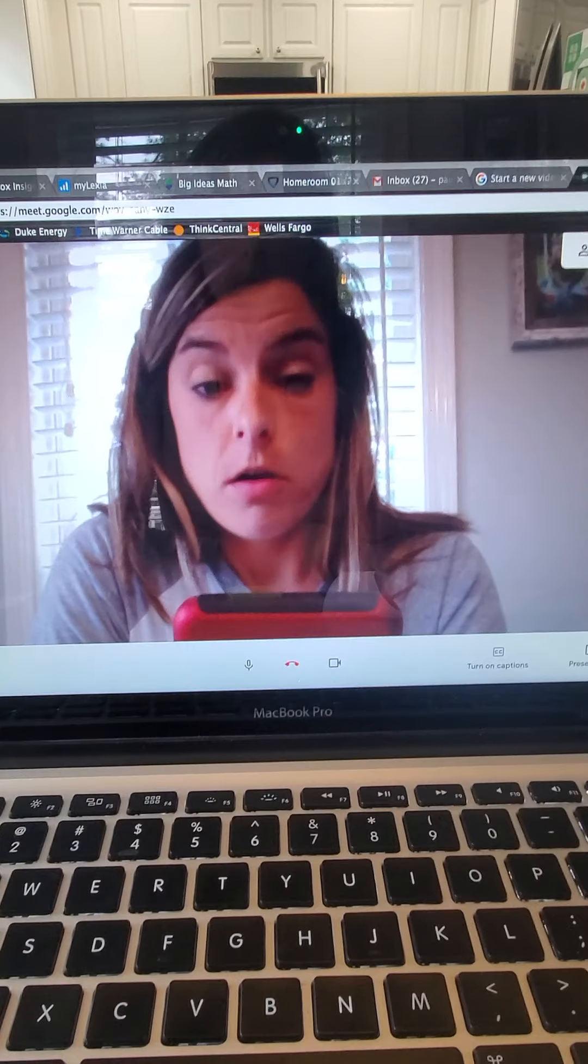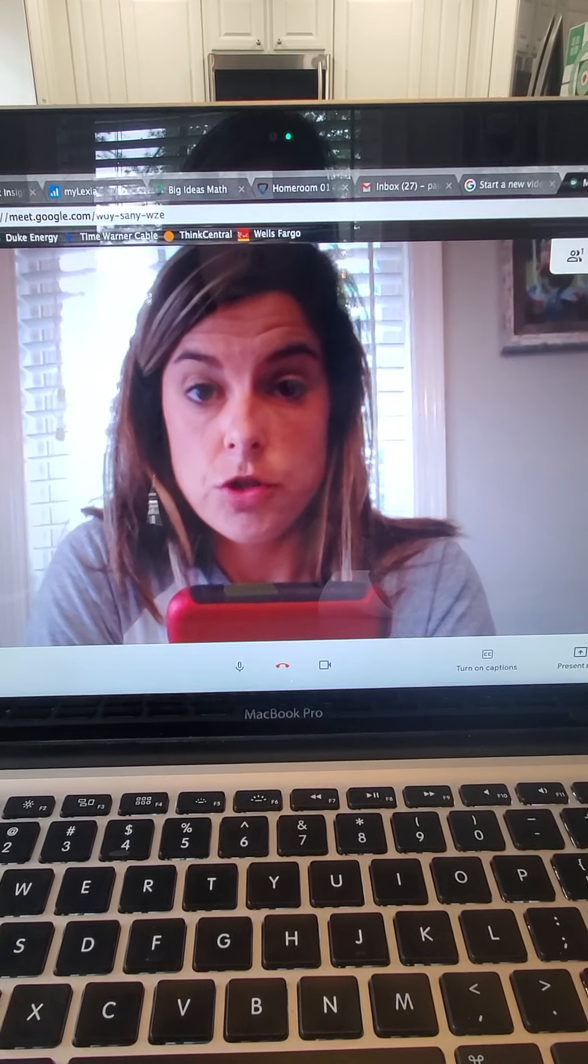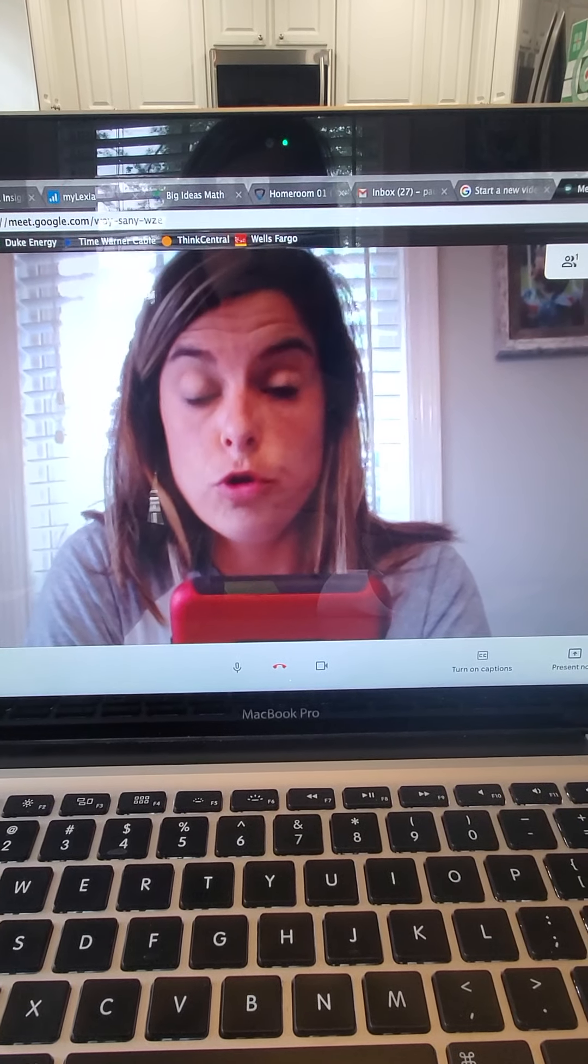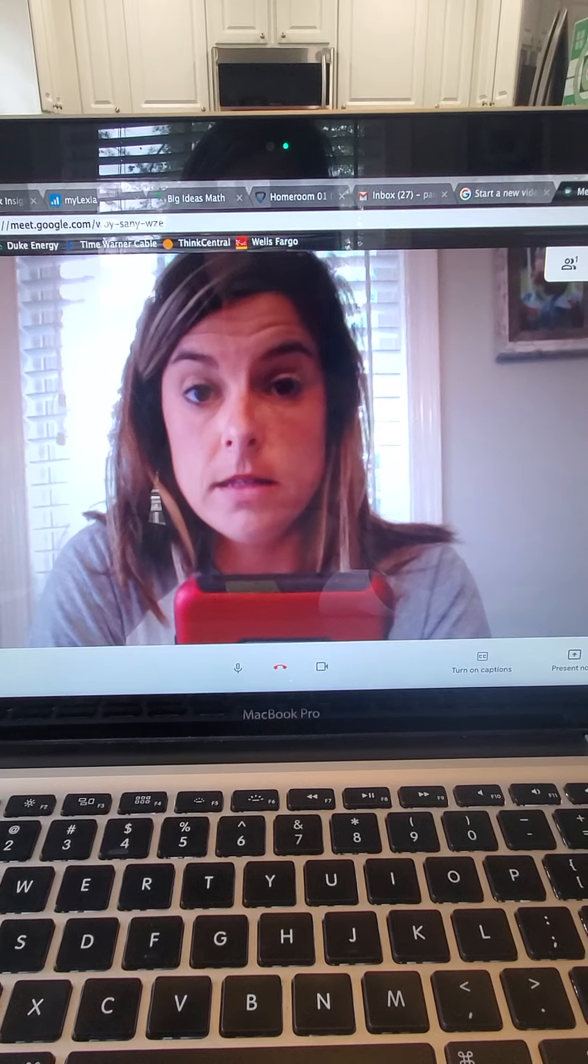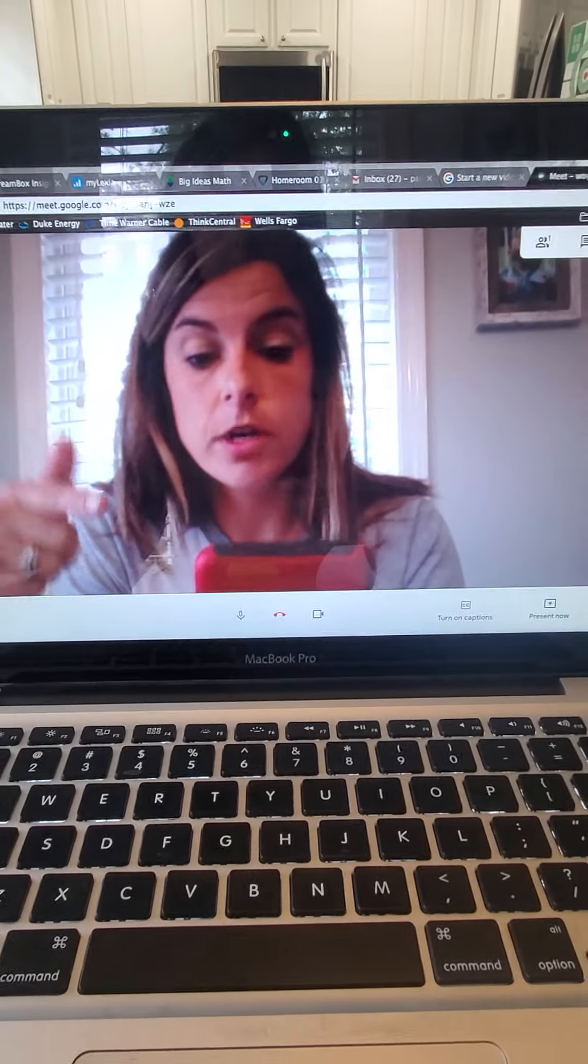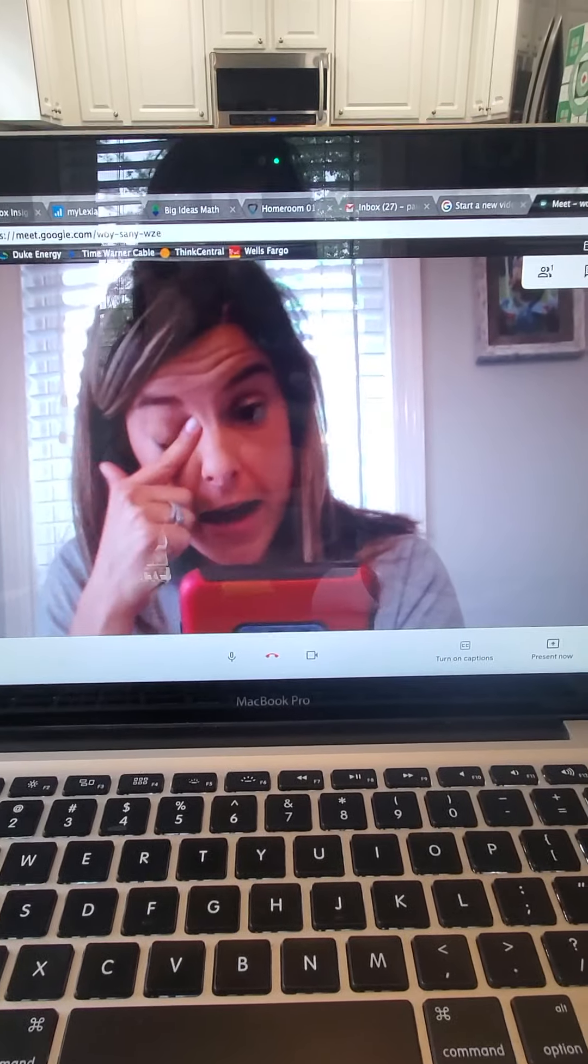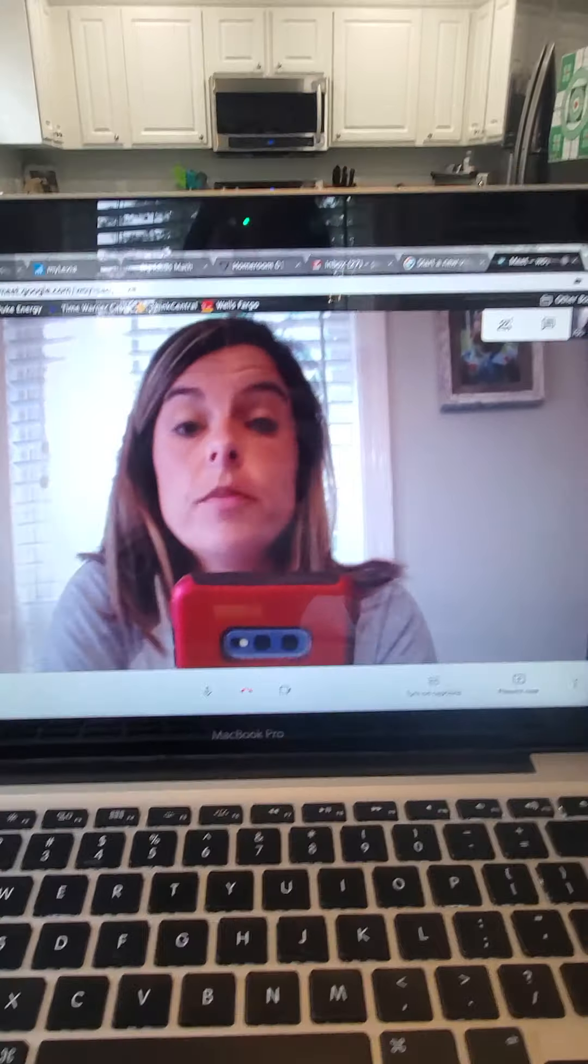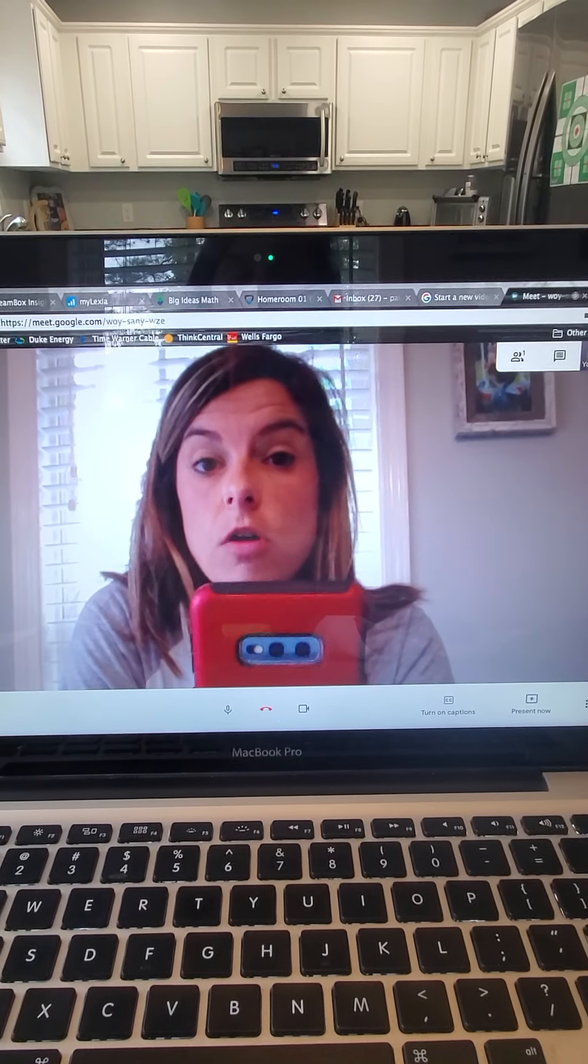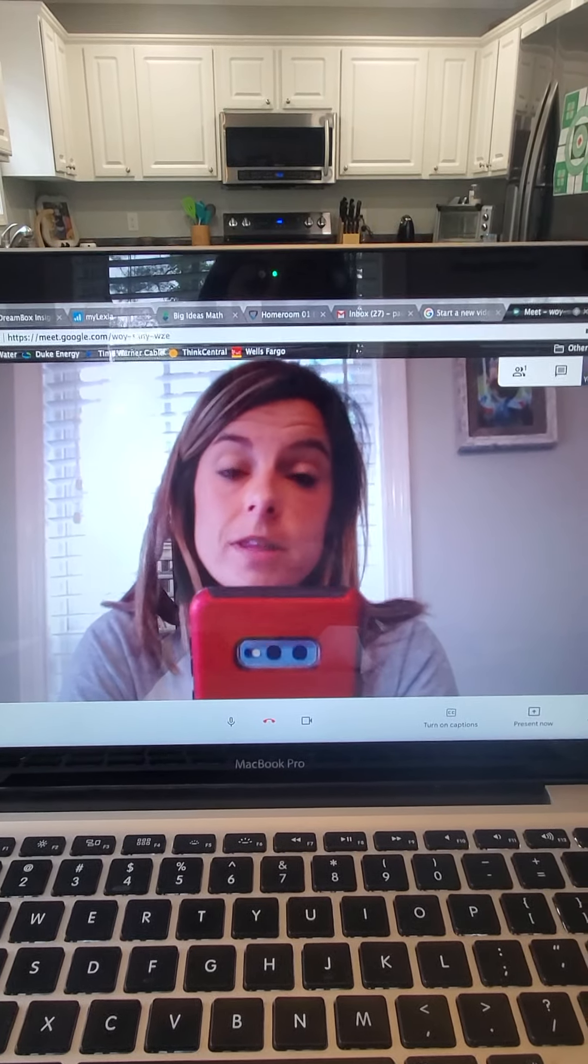So I'm going to try for the first time to see if we can all see each other on Google Meets. Now, this is my screen on my computer, and I have permission from another parent to log on to their student's dashboard because their dashboards look different than mine.